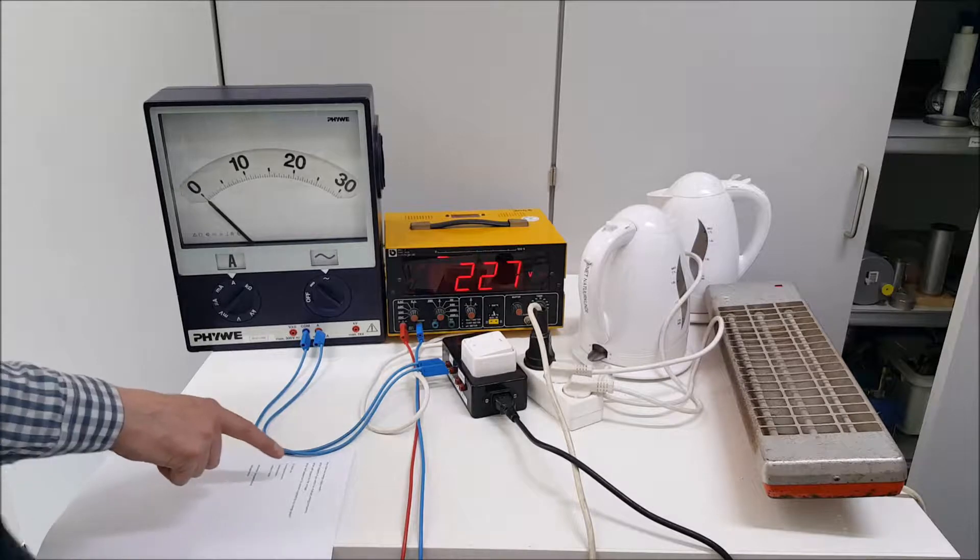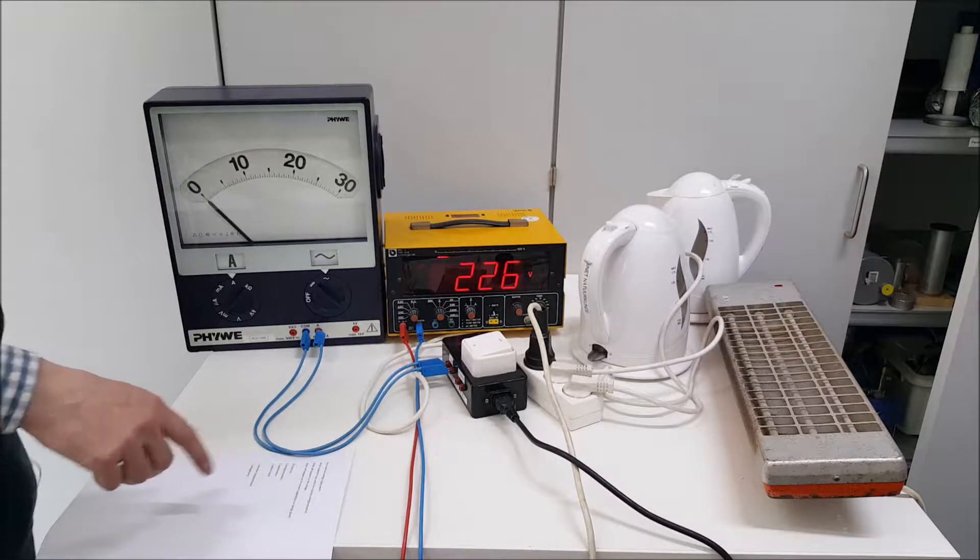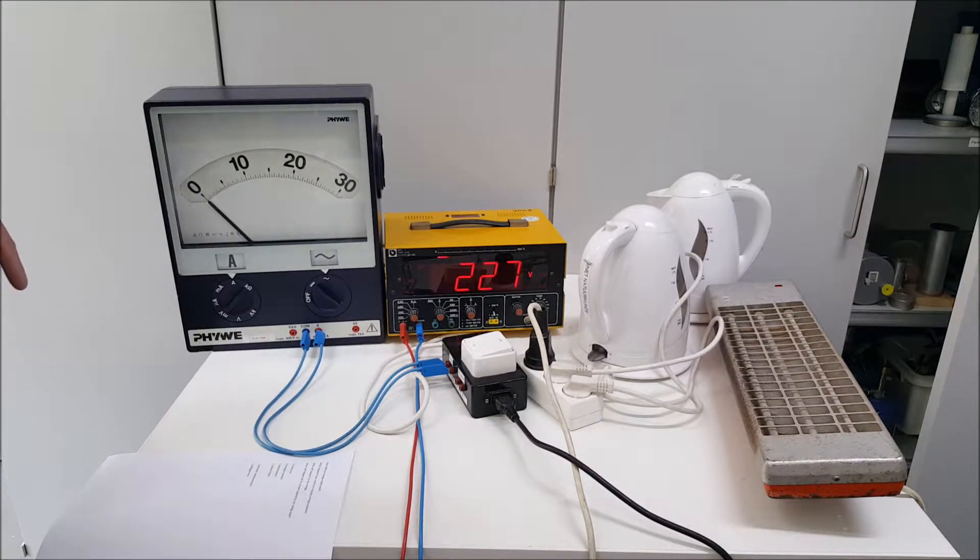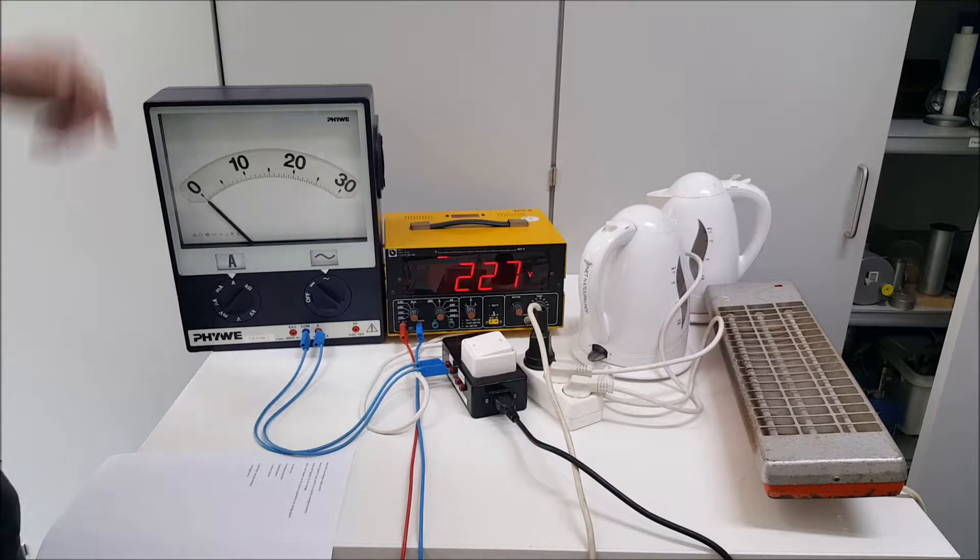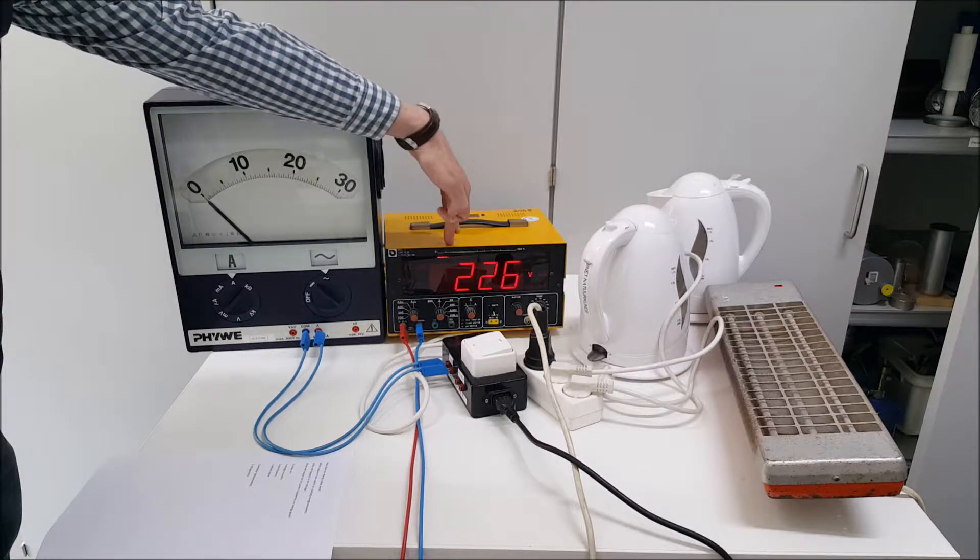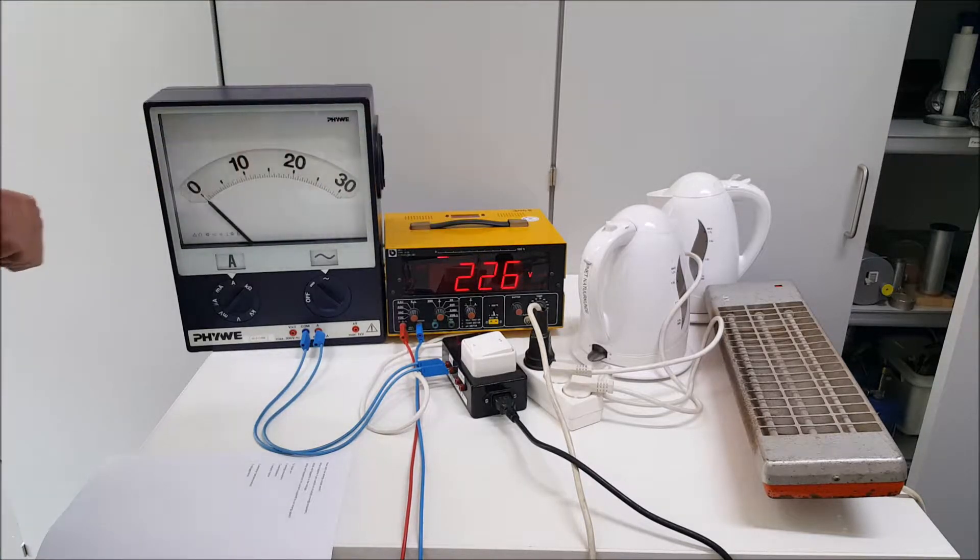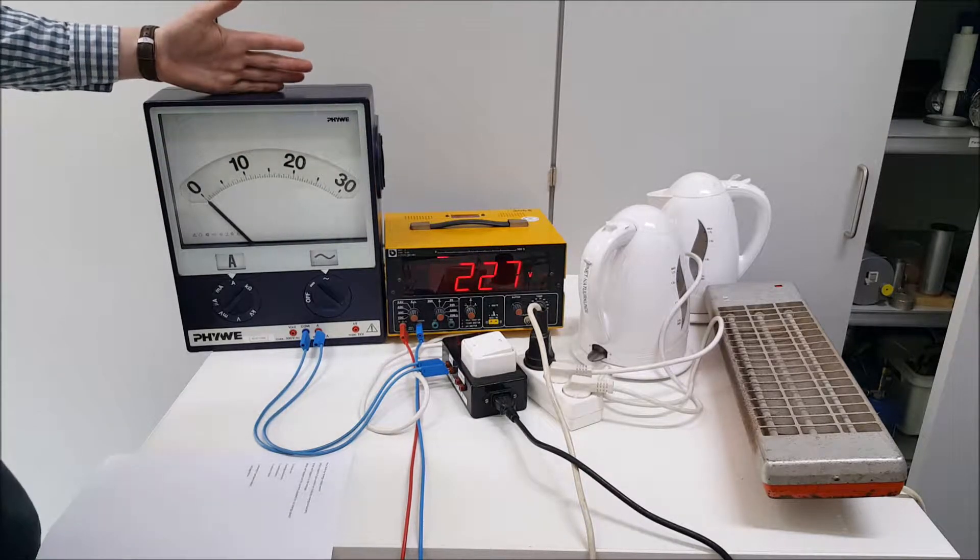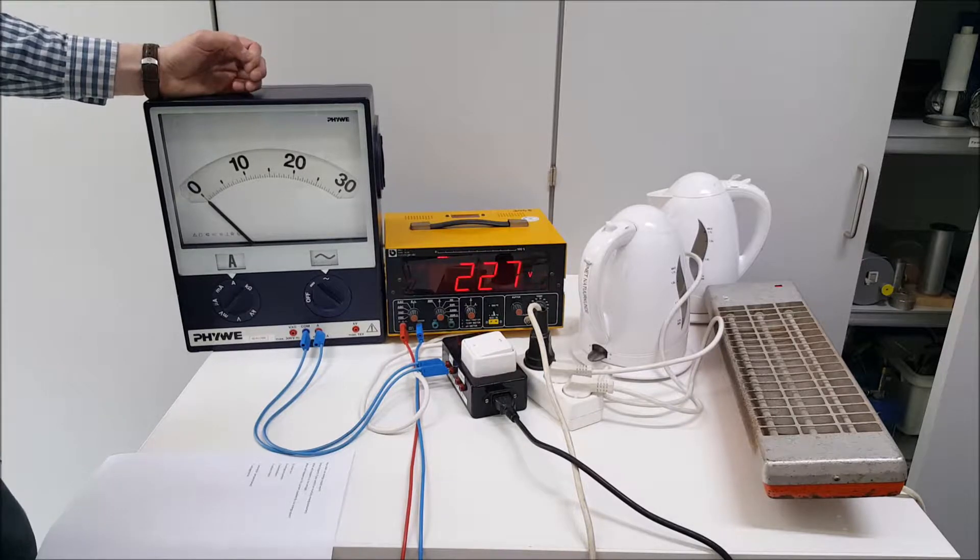What happens if you switch on multiple energy consumers? What will happen to the voltage? And what will happen to the current supplied by our energy plant?